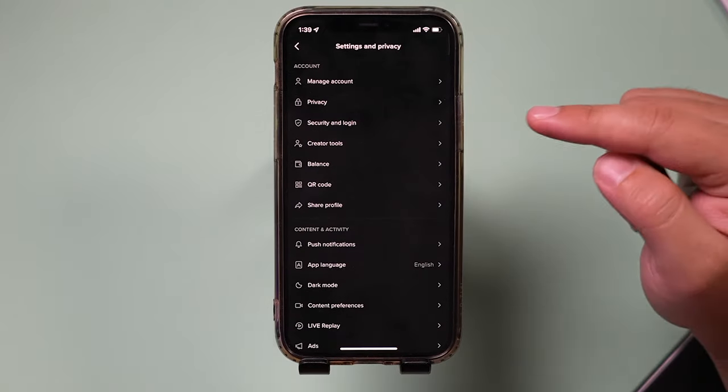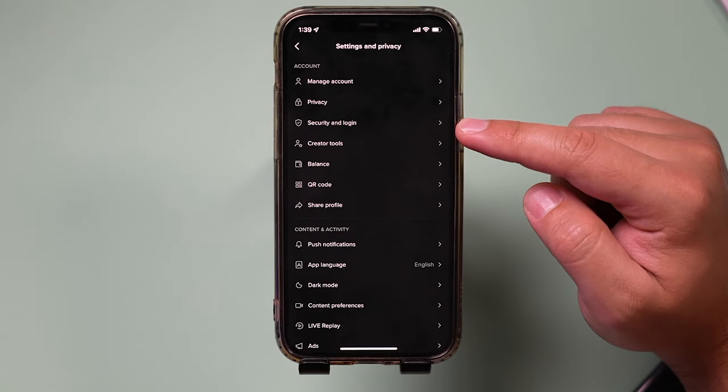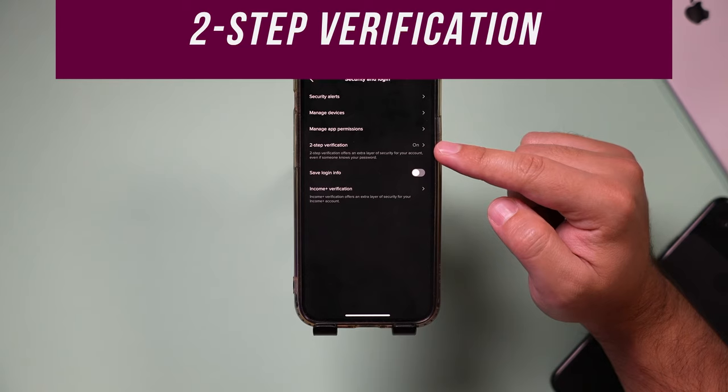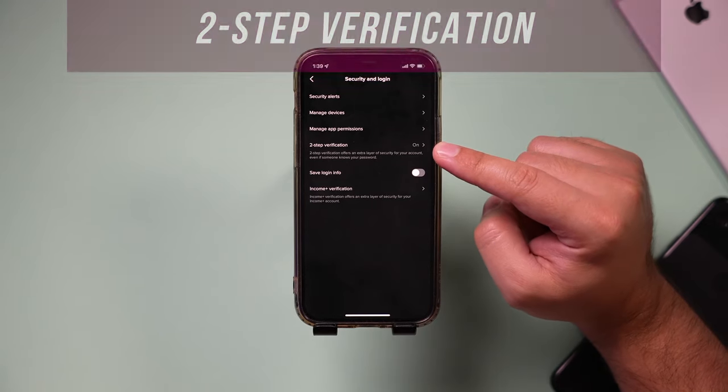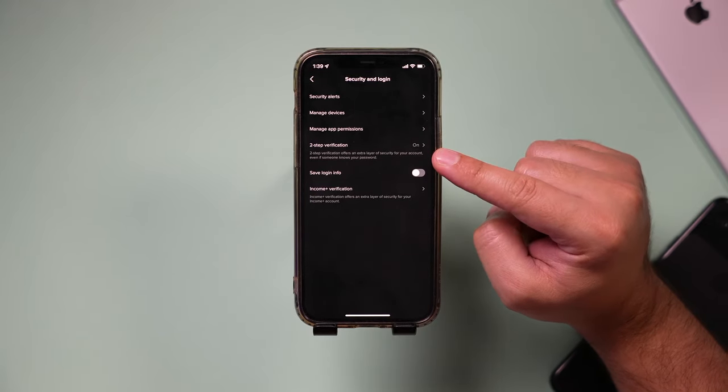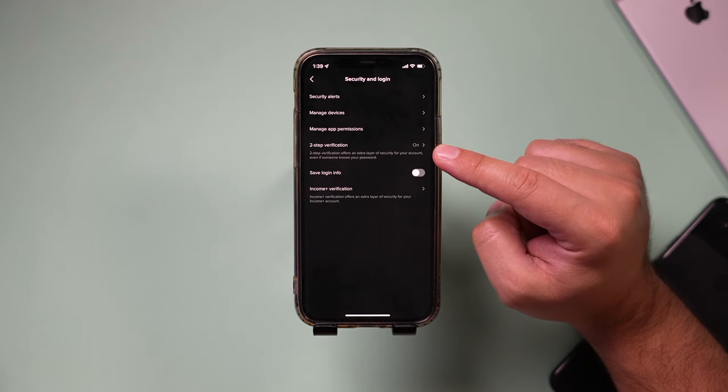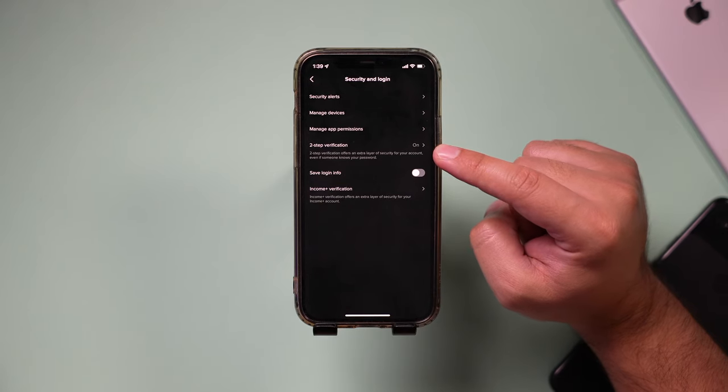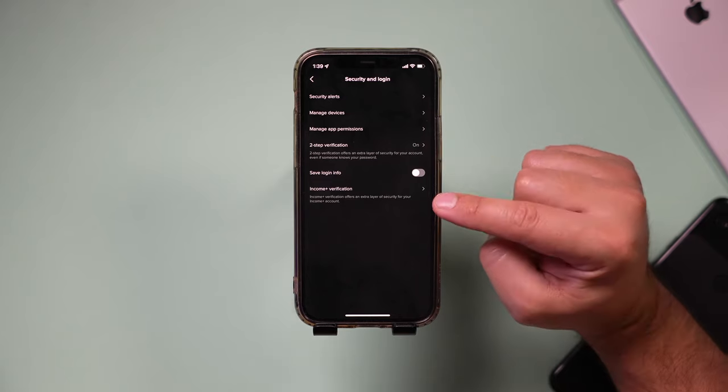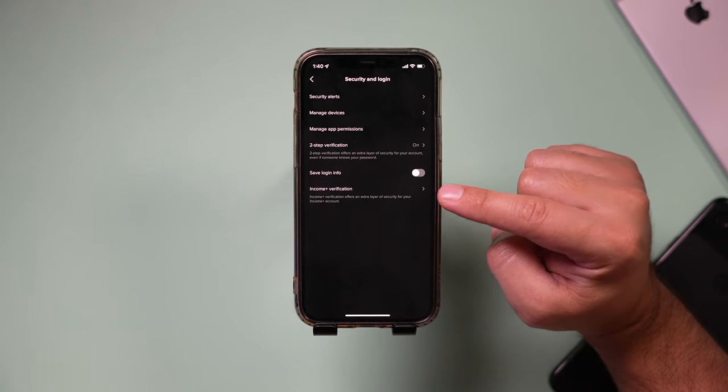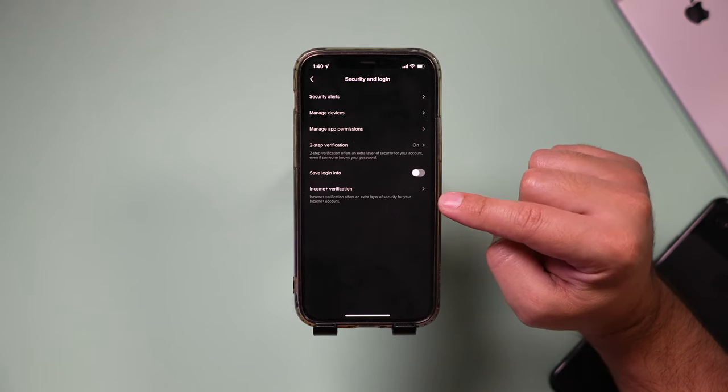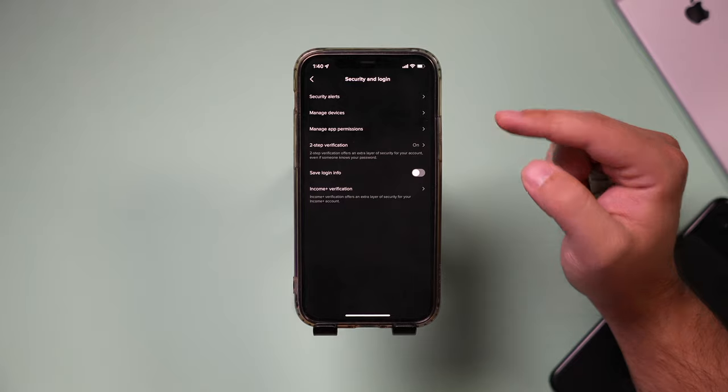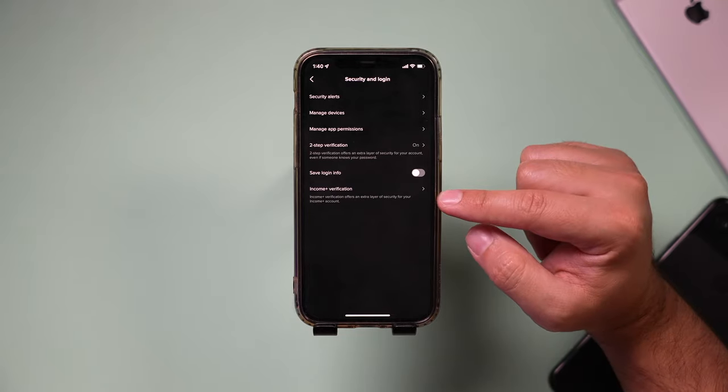Number five is under security and login. Let's go to that page and there's an option here. It says two-step verification. Make sure you turn this on and if someone still gets your username and password, they still can't get into your account because it needs to send you a text message. Later, if you grow on TikTok, you could also turn on income plus verification. That's an additional step that I've turned on on my account.